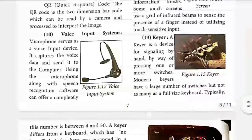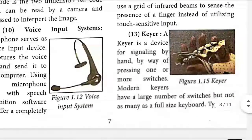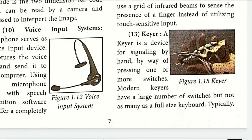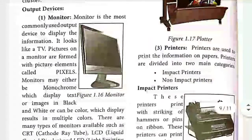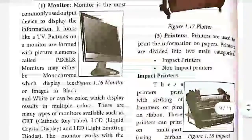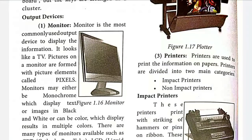Next is the key glove, which is not commonly used nowadays. It is a glove-like structure you wear on your hand. When you move your hand, it automatically captures the movement from the hand, and when you press any key attached to your fingers, that information is sent to the computer.